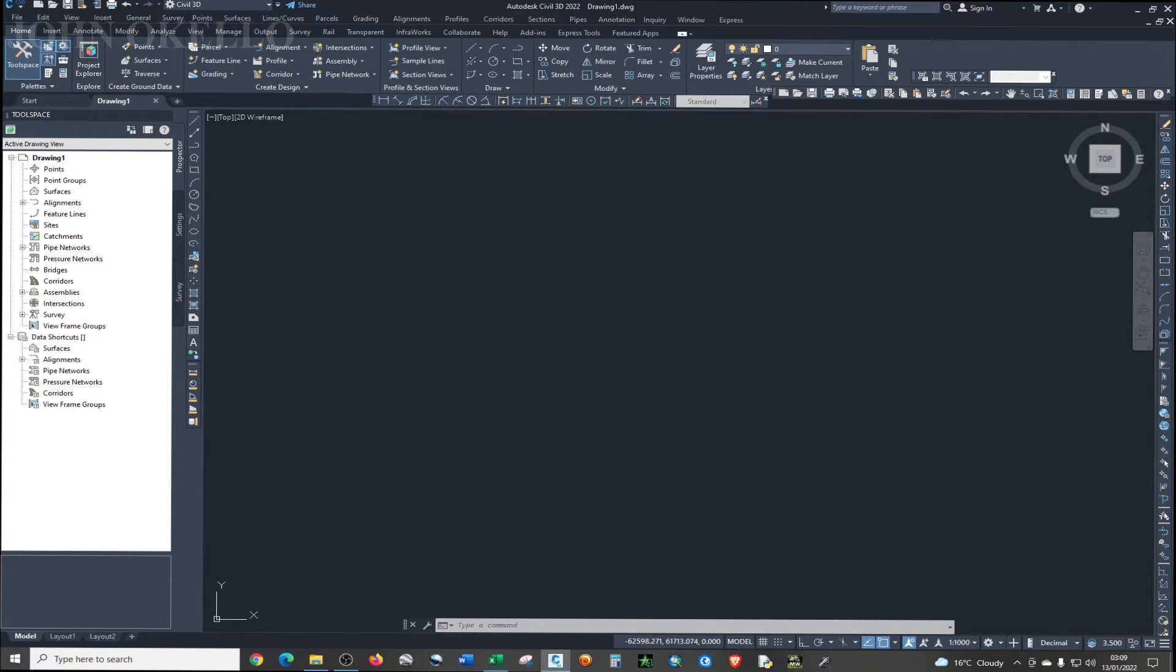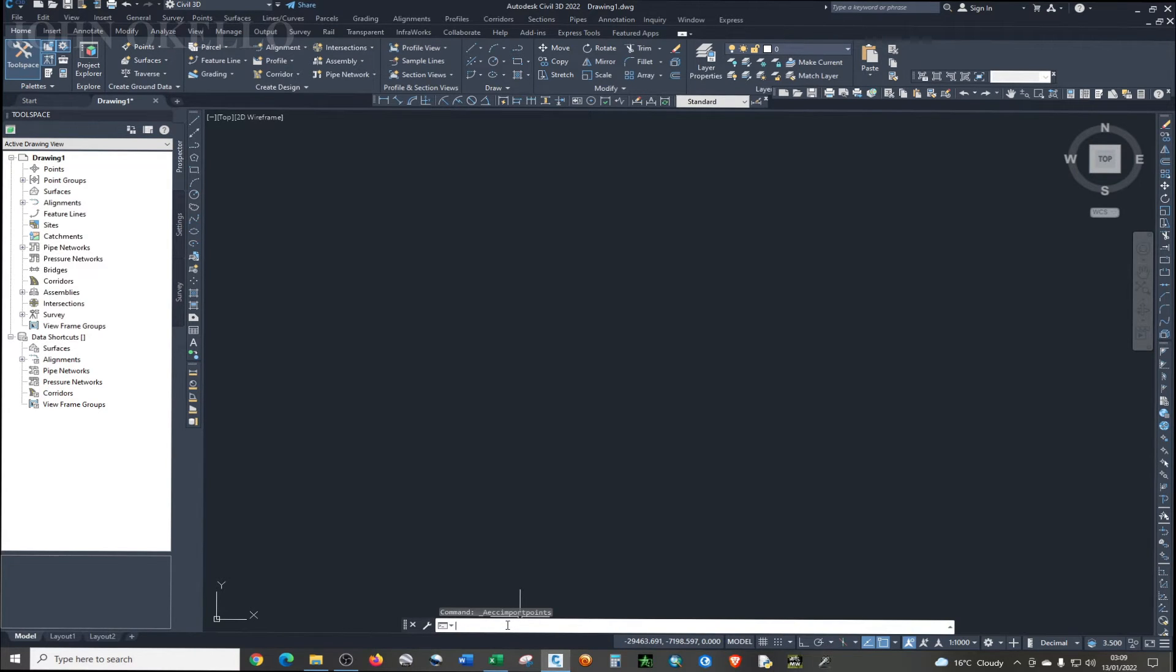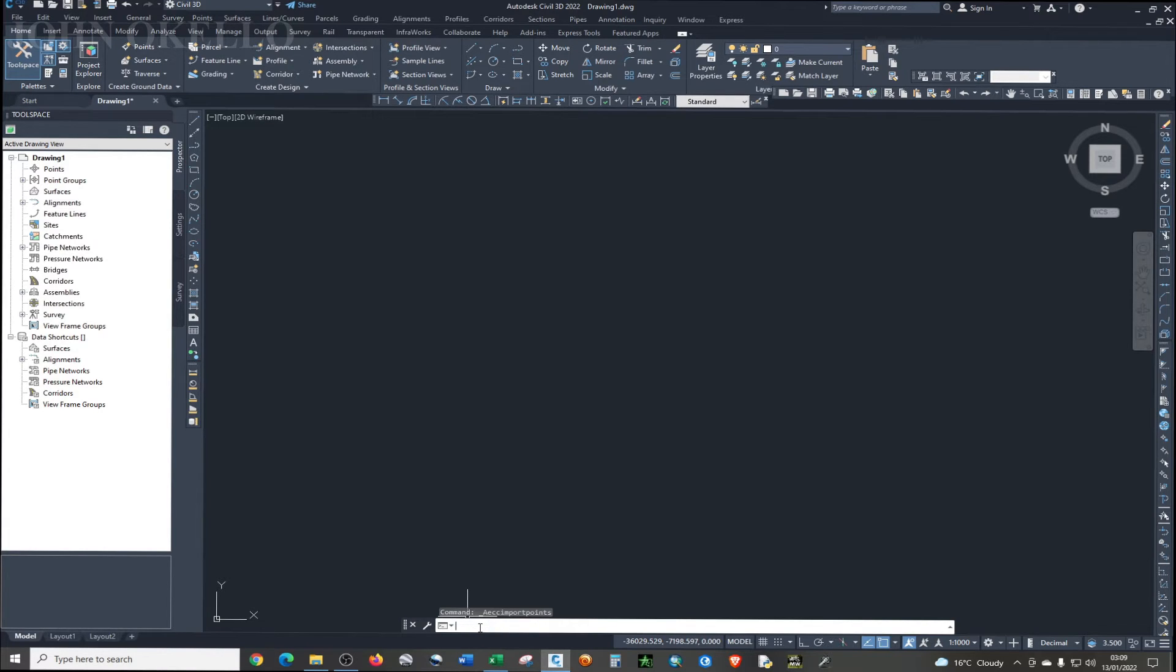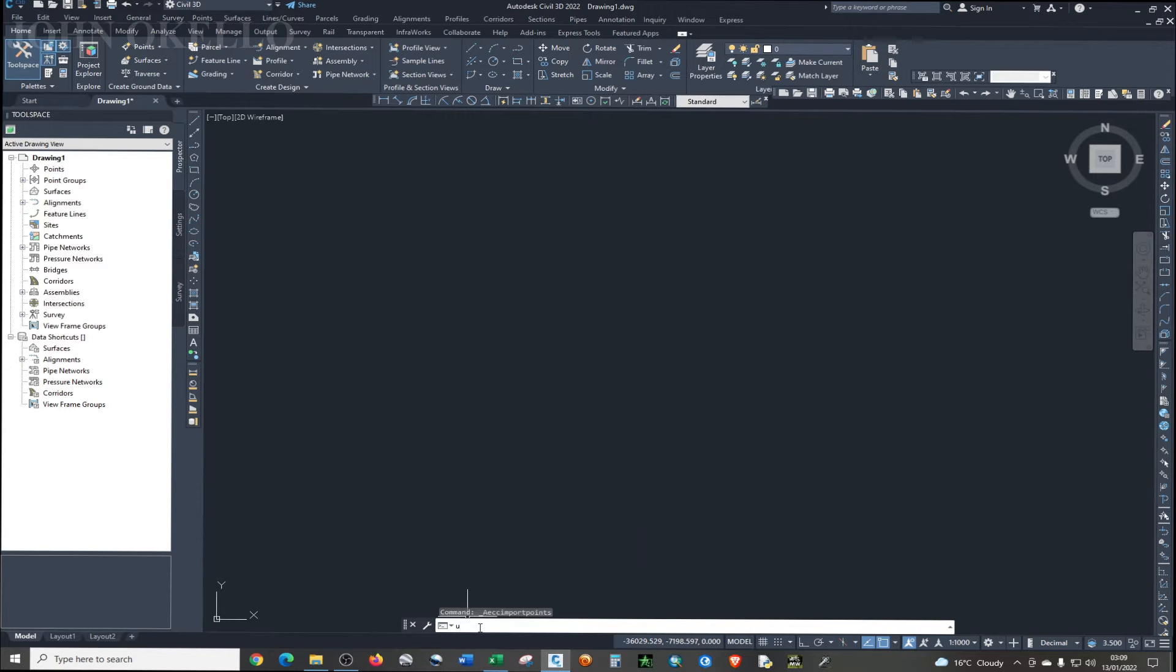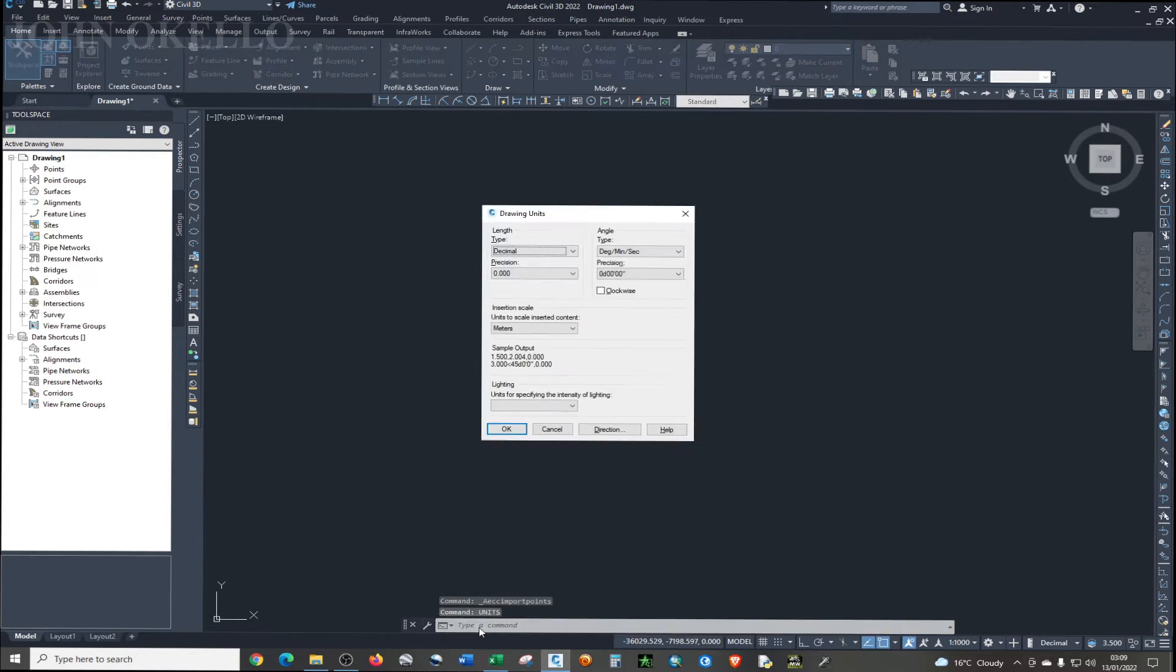And before we do anything, let's first of all format units. So in Civil 3D at the bottom of the program, you'll be able to see this command bar. Just click on this empty space and type in units so that you can format your units properly. Click enter.